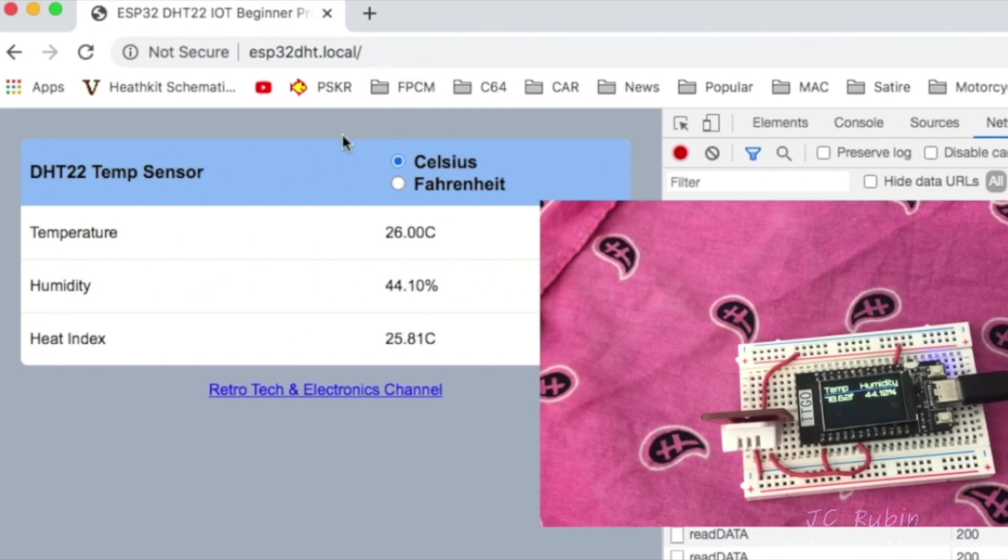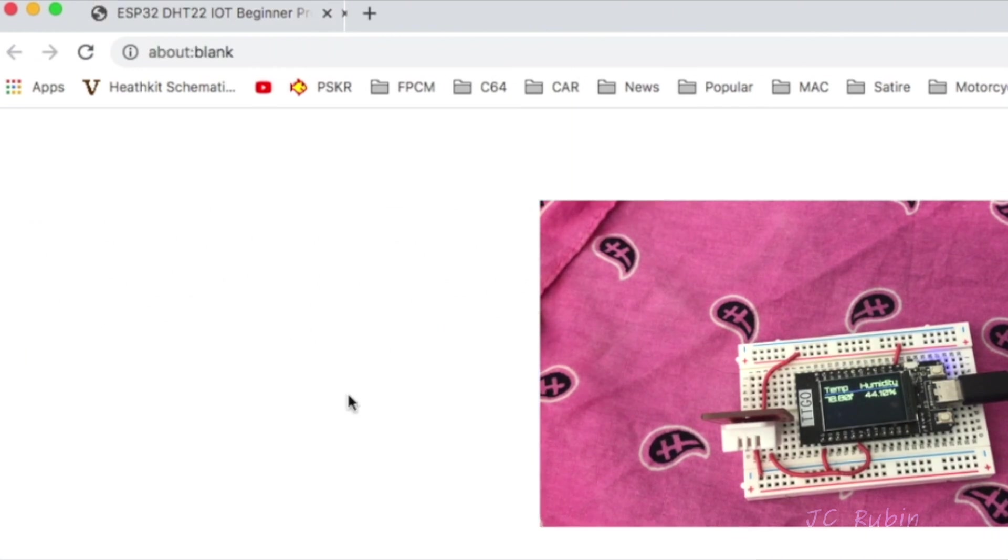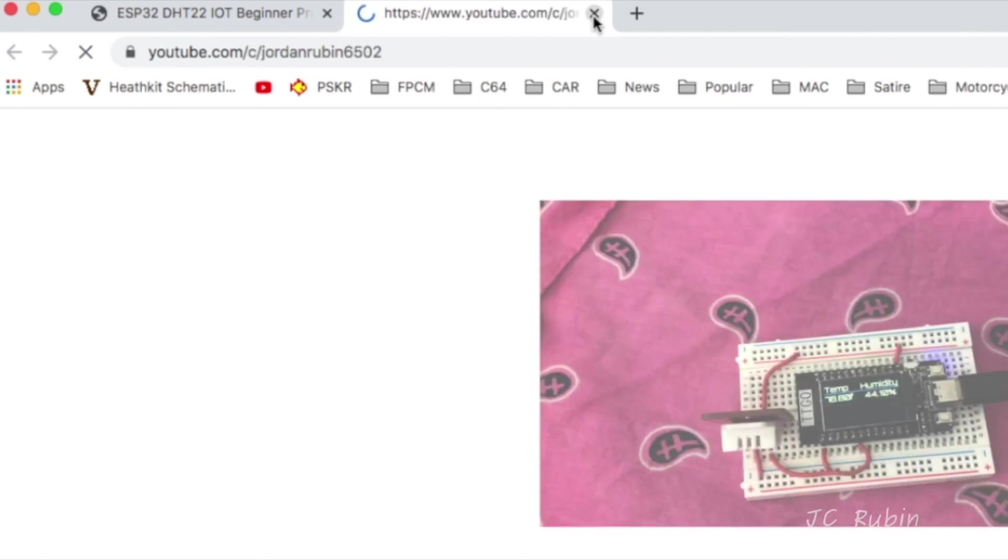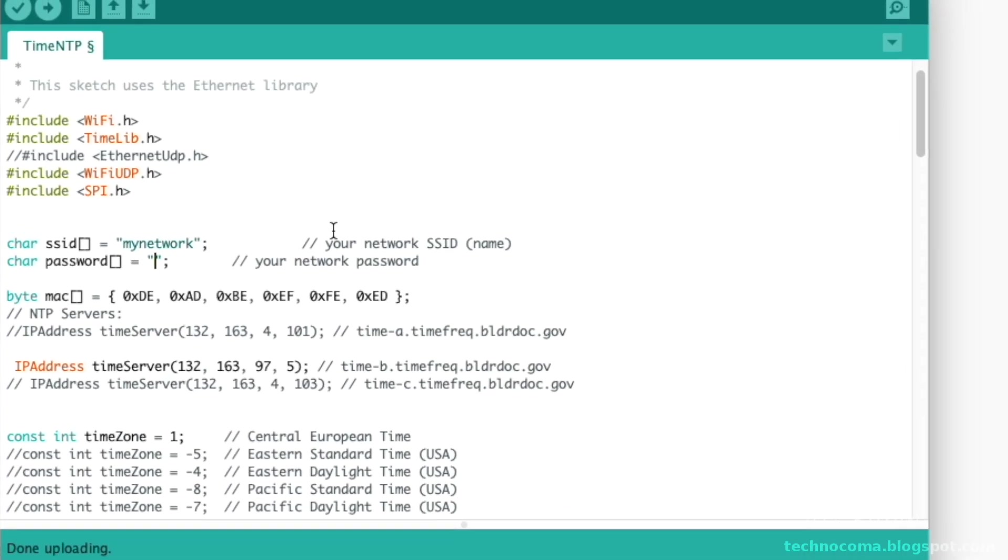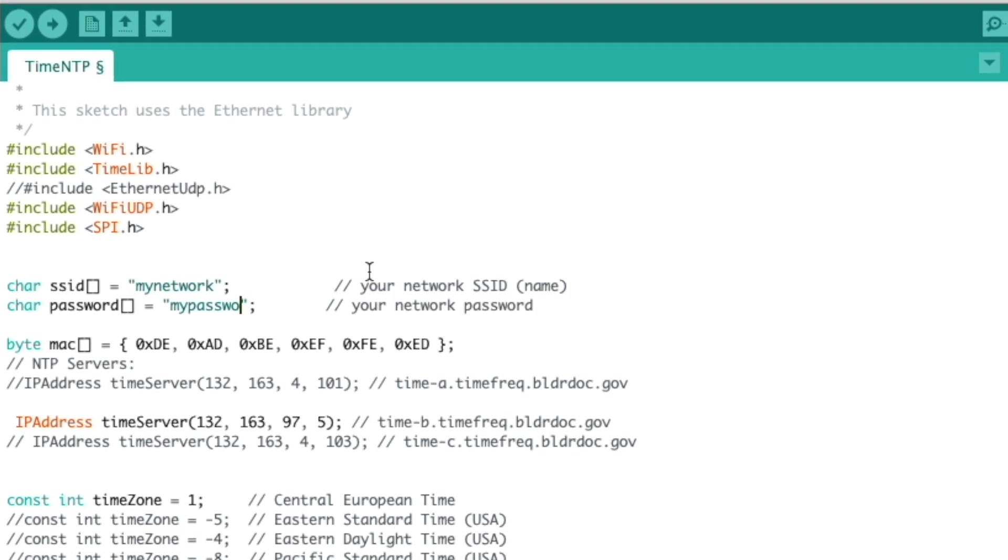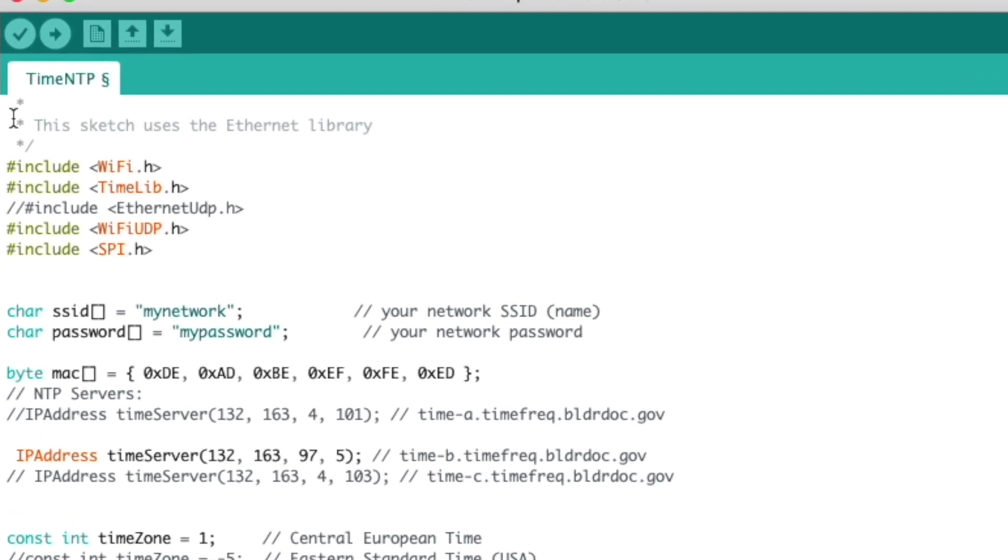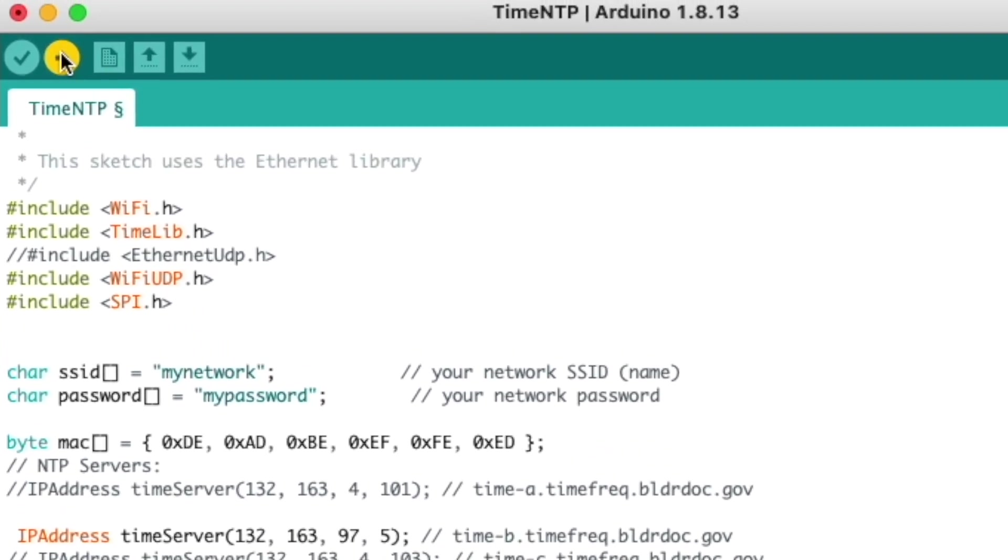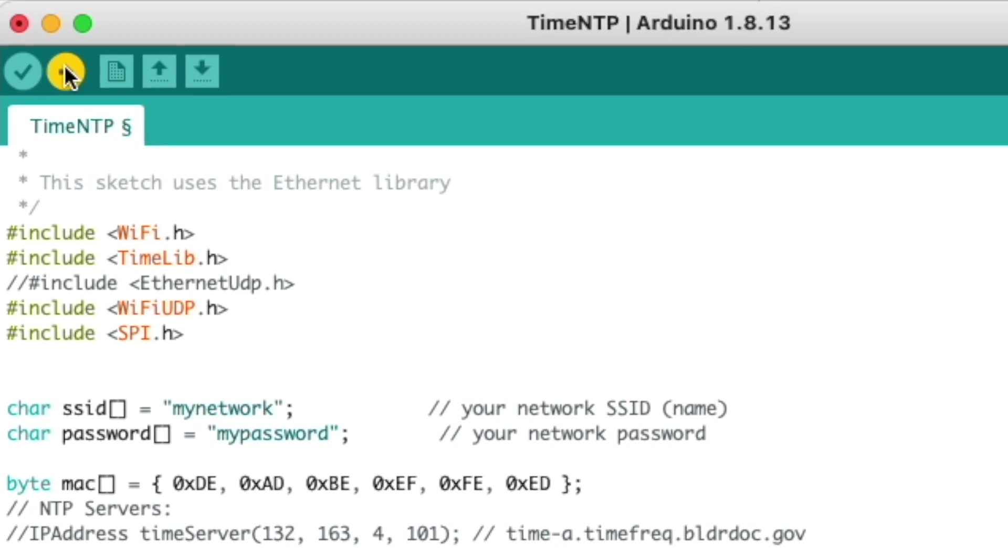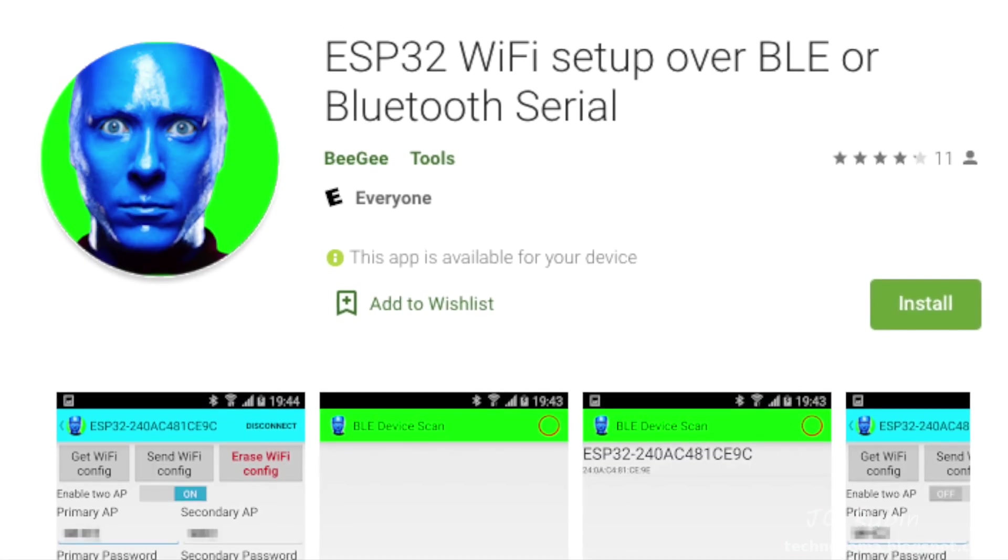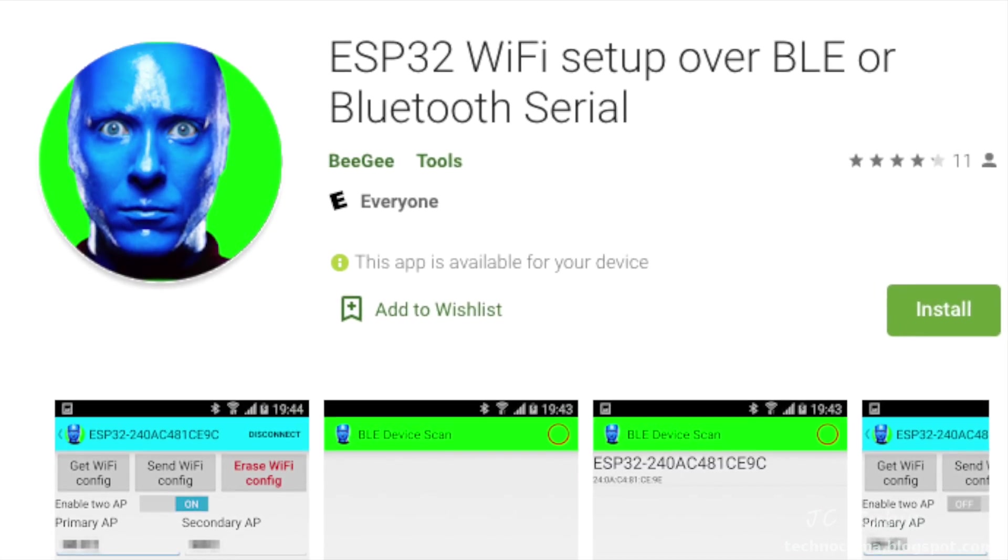We've already established what web server libraries we're going to use. One of the shortfalls we have is the way that we're getting this on the network. We've been doing it by hardcoding and compiling these values directly into the code. This is obviously not a long-term solution.